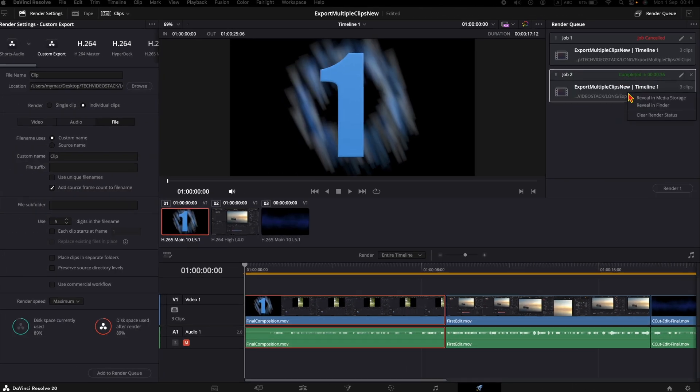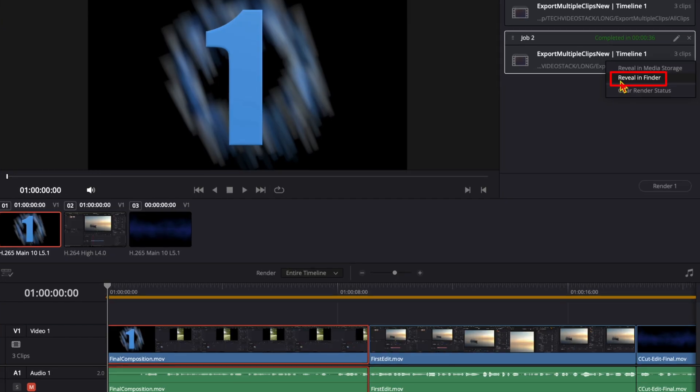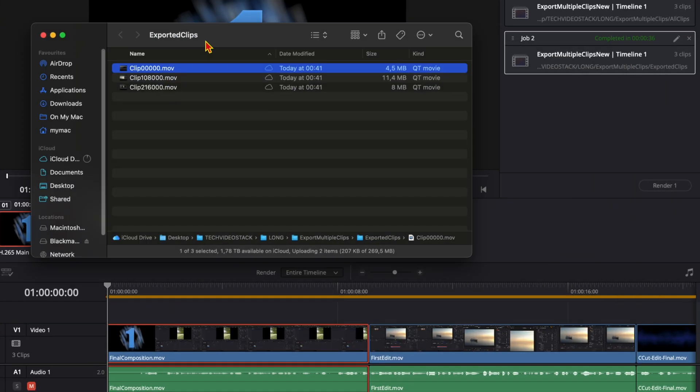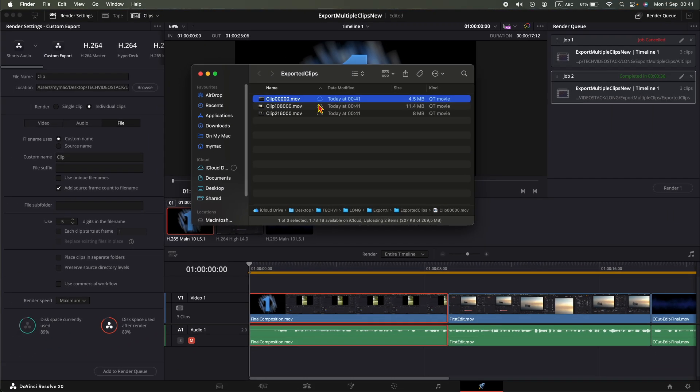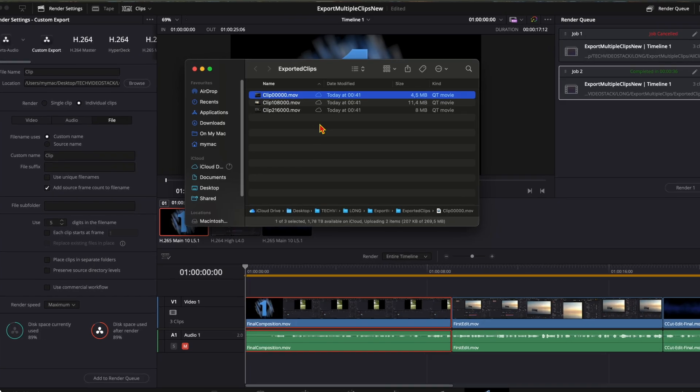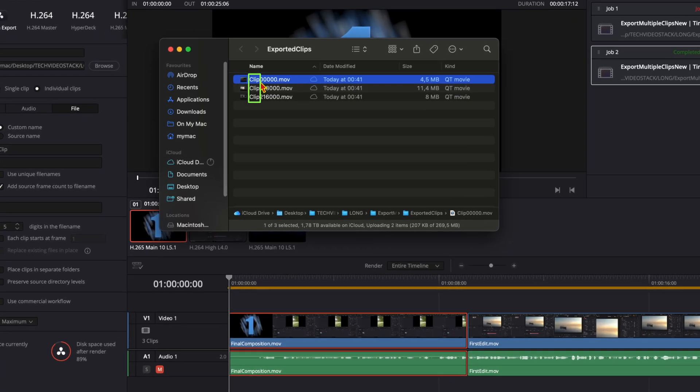Right click here and click on reveal in finder. And now you can see that all of the three clips have been exported, each clip named 'clip' and five other randomly generated digits from DaVinci Resolve.